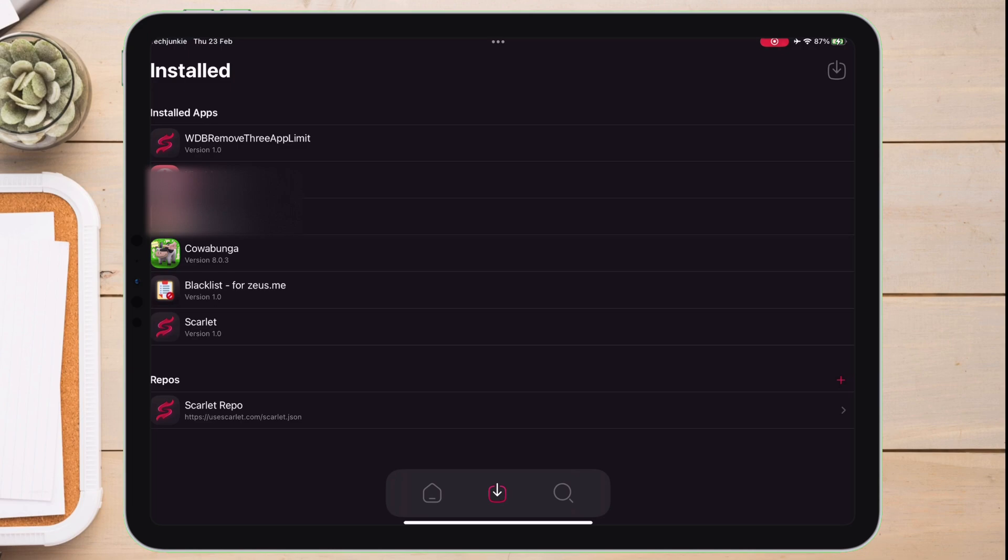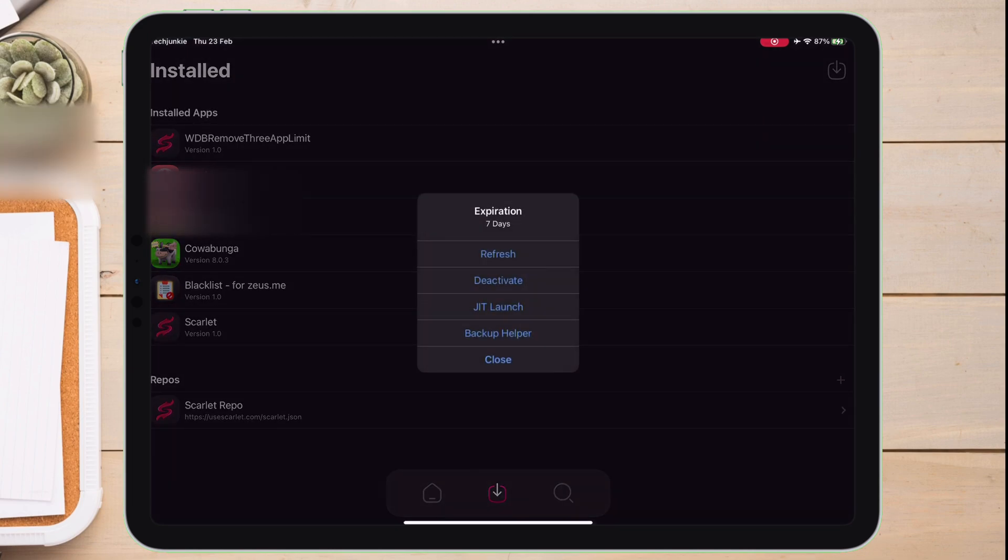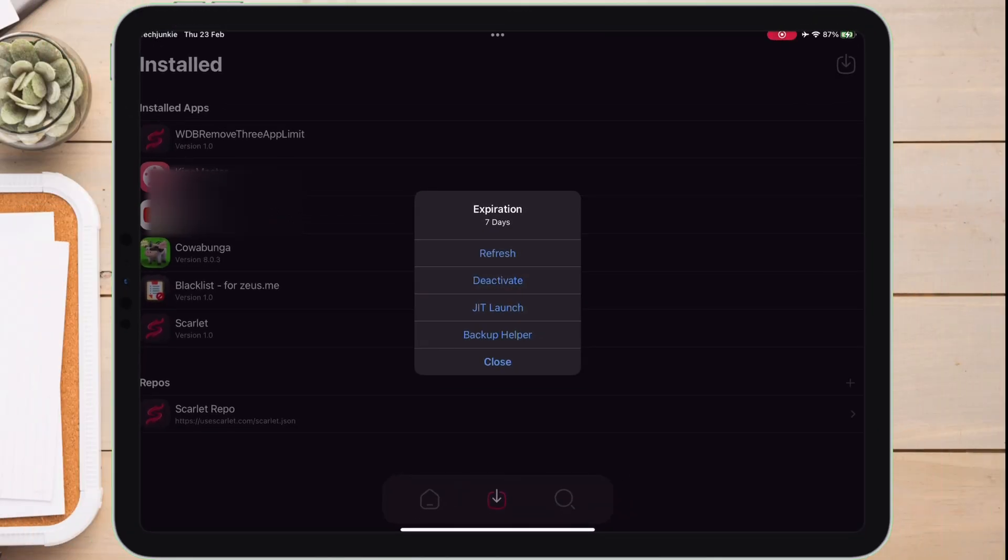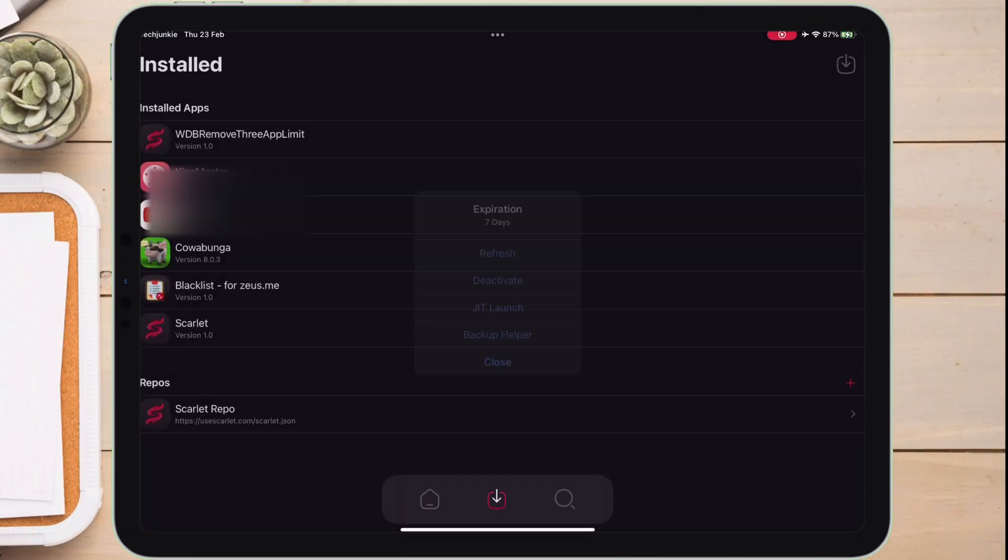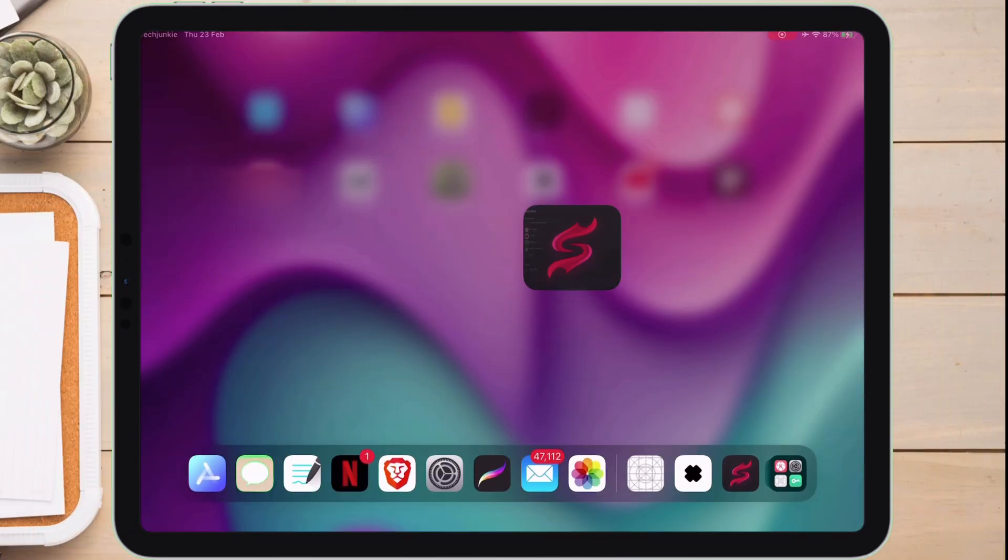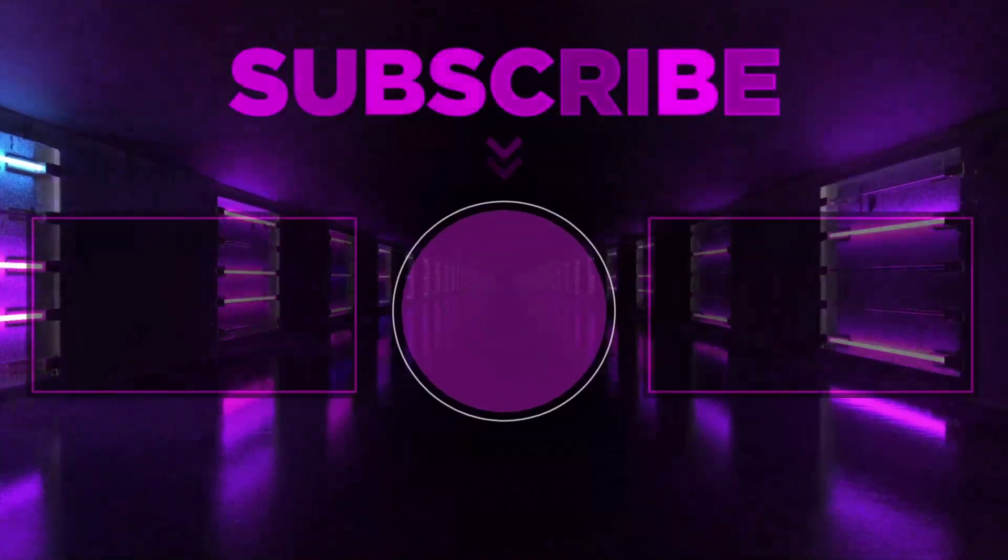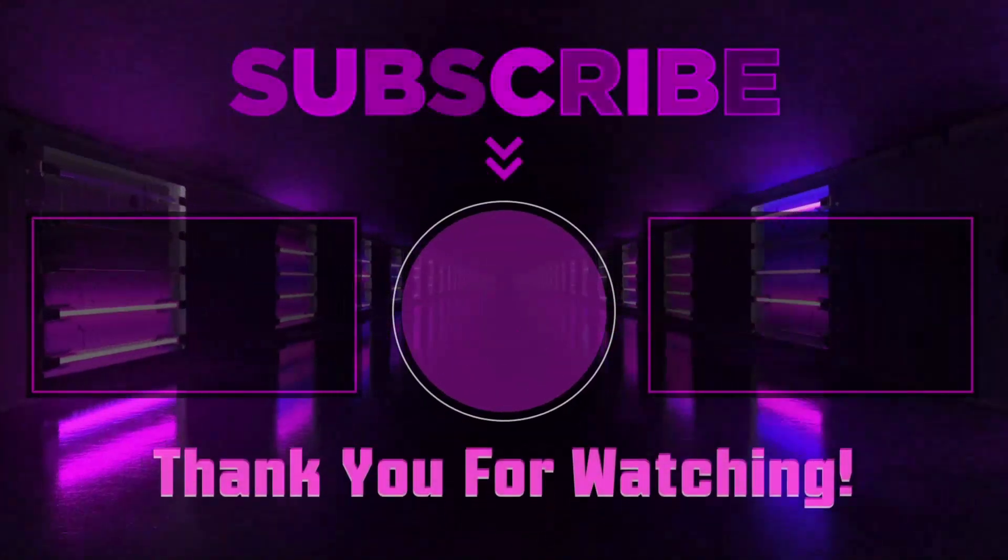And it will expire in seven days, so do not forget to refresh it before expiration. Check my next video to know how to refresh apps using Scarlet method. If you like this video, do like, comment, and subscribe.